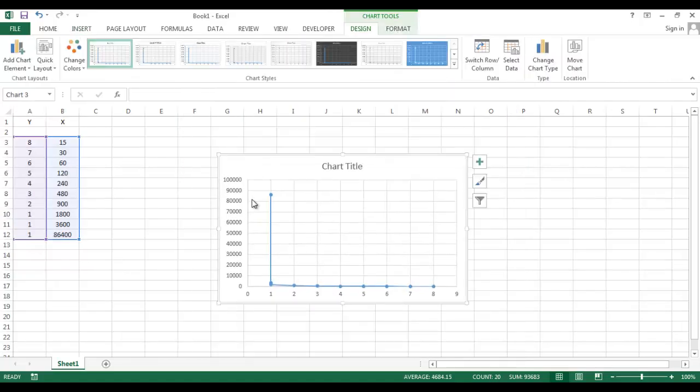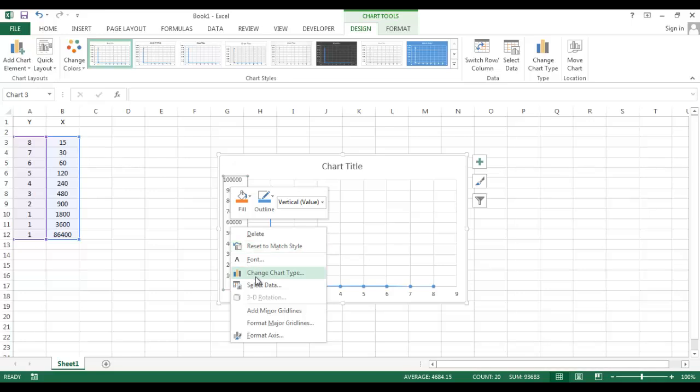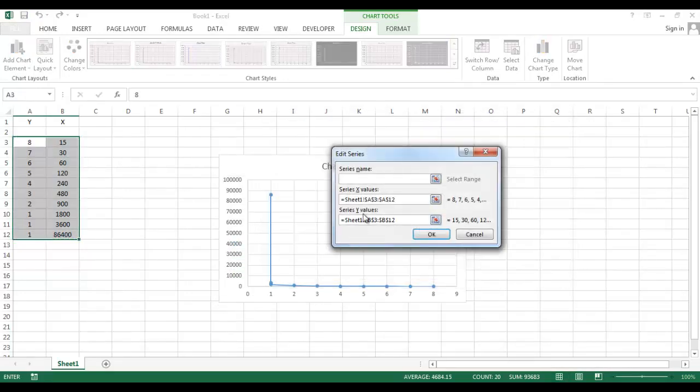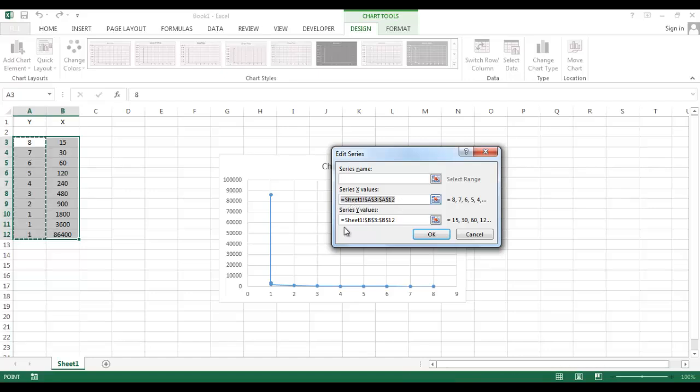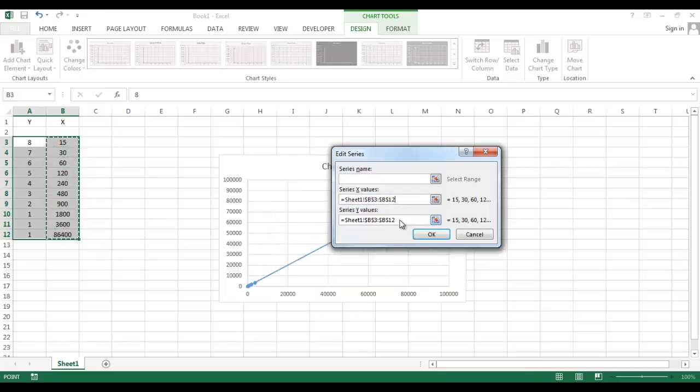But I want to get this axis in the Y direction and this axis in the X direction. So just click on any axis, go to Select Data, then Edit. There is Series X Values. In Series X Values I have these values, so just select this.